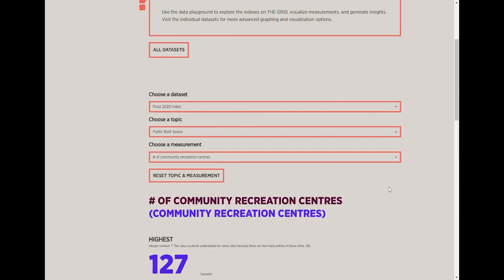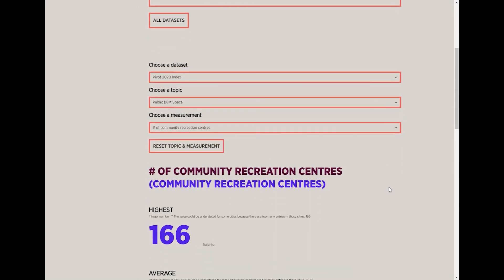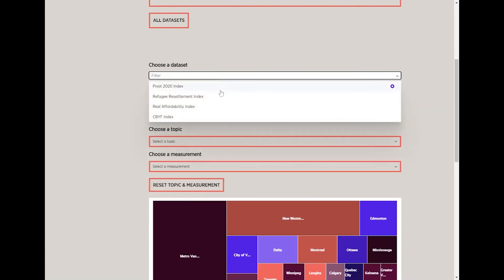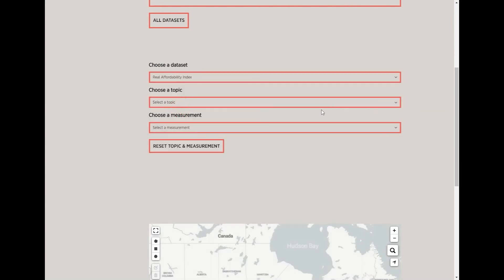If you want to choose a new topic and a new measurement, you can clear both at once using the button below the dropdown menus. You can switch to a new dataset at any time, and this will also reset the current filters.